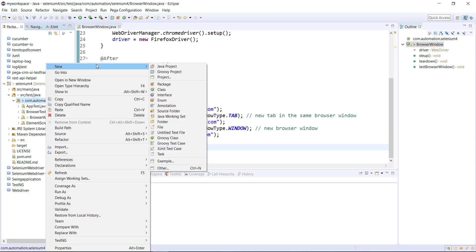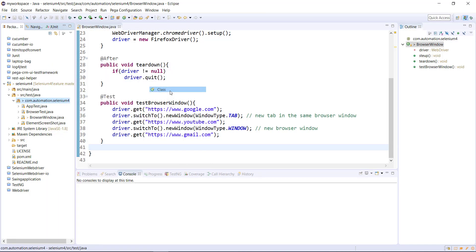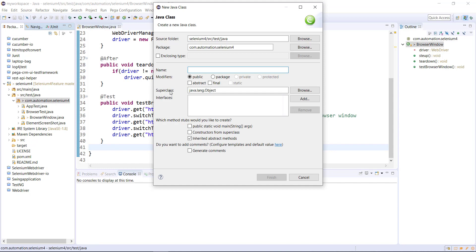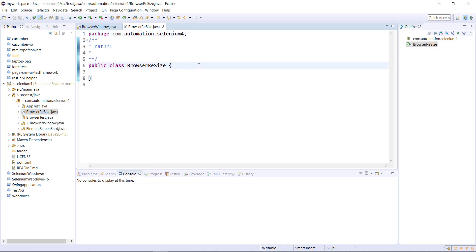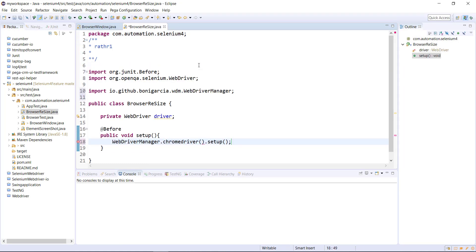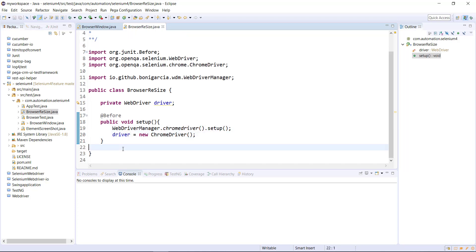First let me create a test class. Inside this test class I am going to create the setup and teardown method. And in the setup method I am going to use WebDriver Manager to set up the Chrome driver.